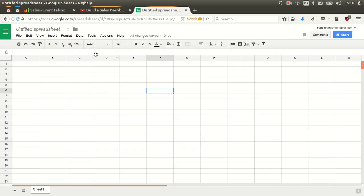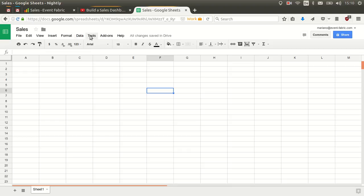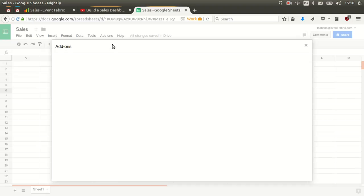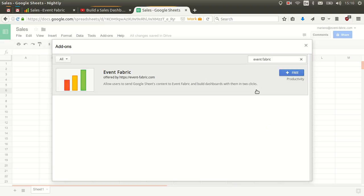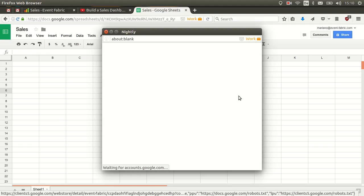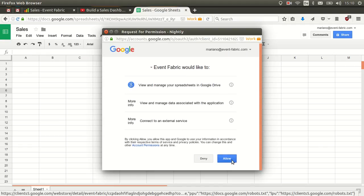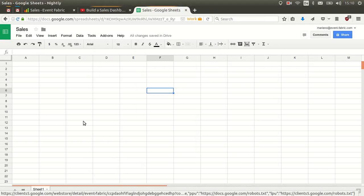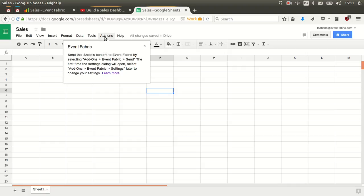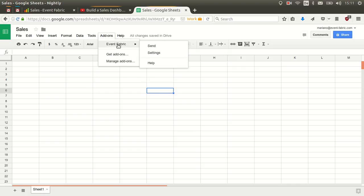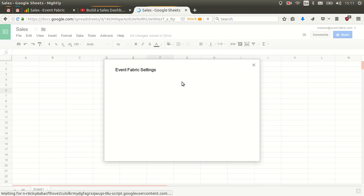The first thing you need to do is to create a new spreadsheet or use one you already have — let's name it 'sales'. If you don't have it already, you need to install the add-on: click on the menu Add-ons and Get Add-ons. When the dialog opens, write 'event fabric' and hit Enter, then click the blue button. It will ask you for permissions to access the data from your spreadsheets, so you click Allow, and then it will start installing the add-on. When it's finished, a dialog will appear, and you'll now have a sub-menu called Event Fabric.